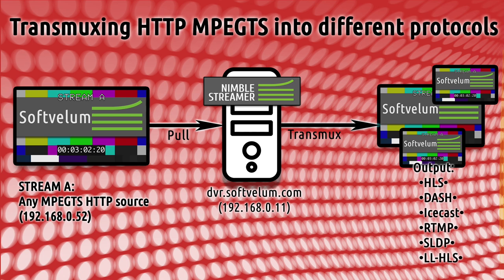We'll show two scenarios: the simple stream pull and then pull with a fallback stream. In the first scenario, we pull the stream from a source and just repackage it into multiple output playback protocols.